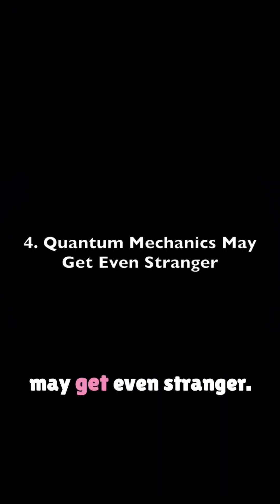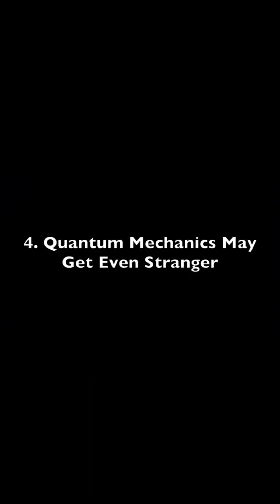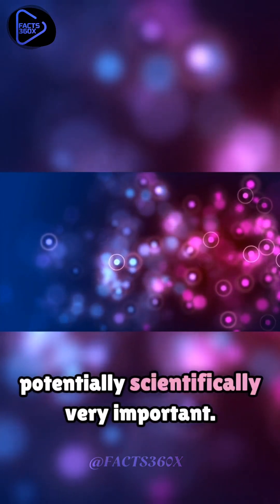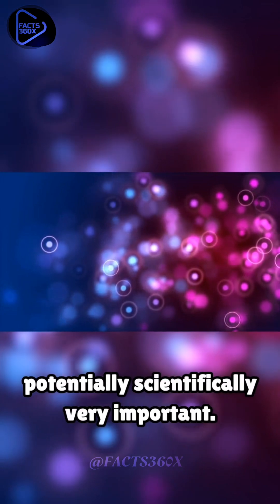Quantum Mechanics May Get Even Stranger. This is strange and potentially scientifically very important.